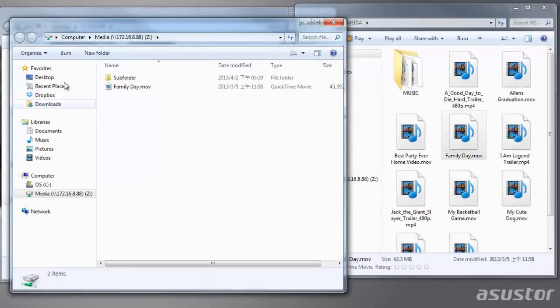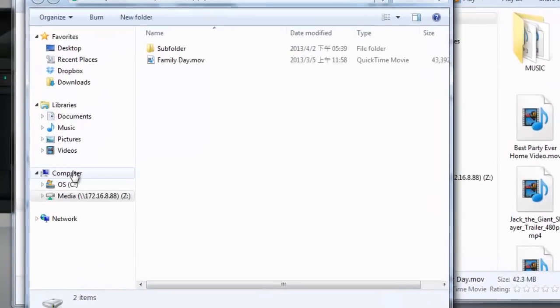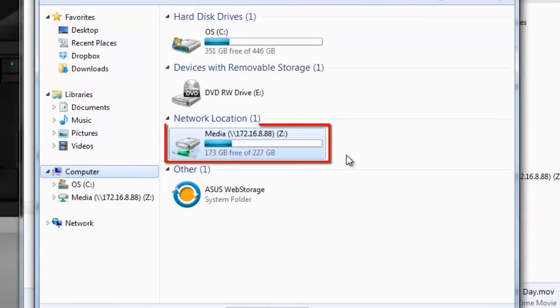In the Computer section, the folder should now be mapped as a network drive.